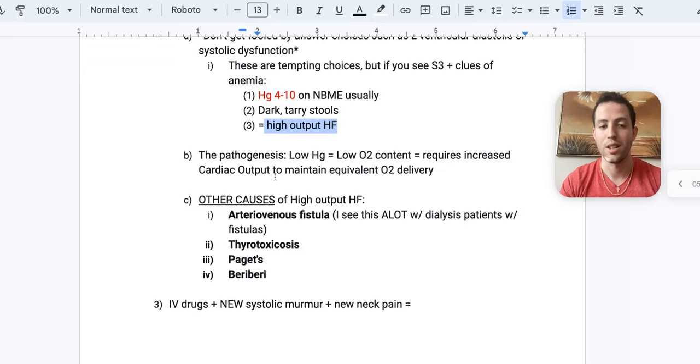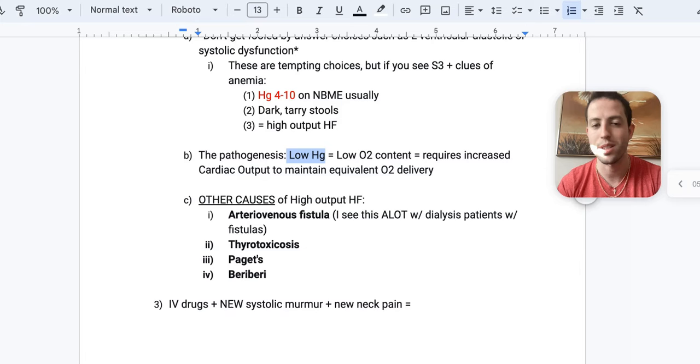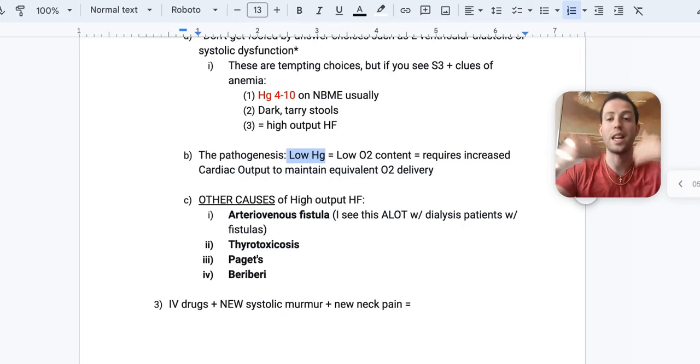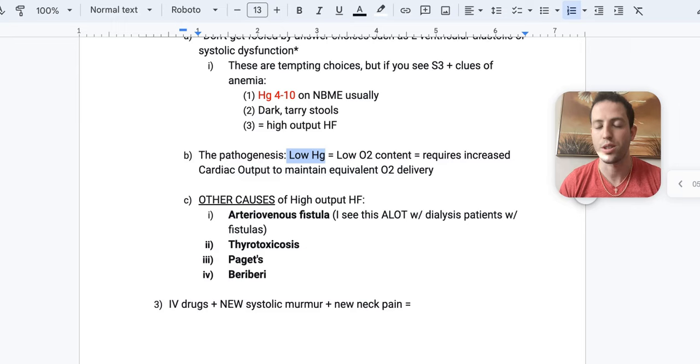And so the pathogenesis, just so you can remember this, this is more for step one, but I like to actually have a way to remember this stuff is if there's low hemoglobin, there's low oxygen, and you have to increase your cardiac output to maintain the oxygen delivery to your tissues. So that's how you get high output heart failure.